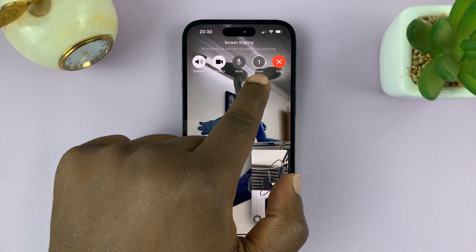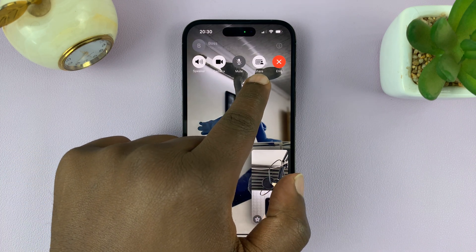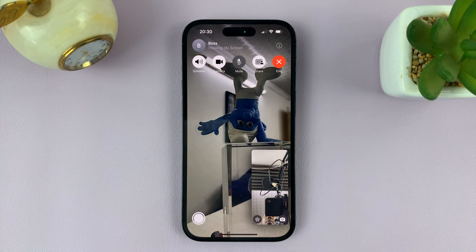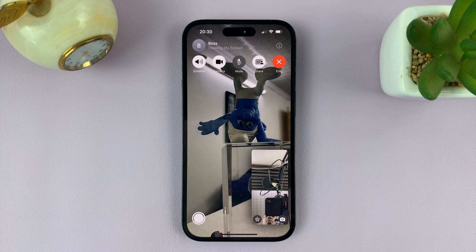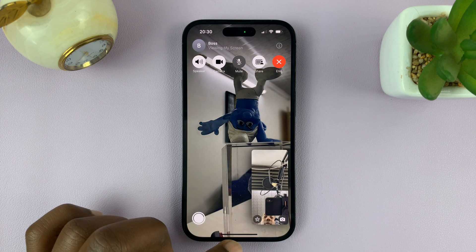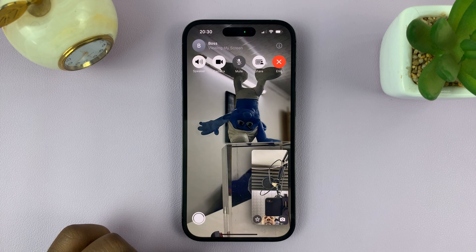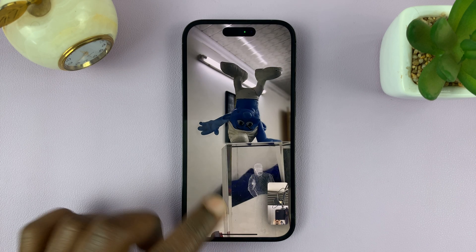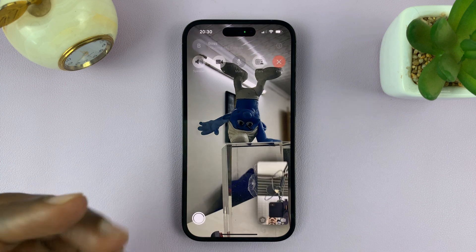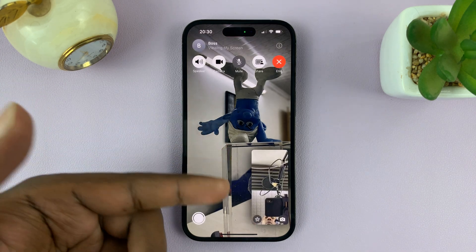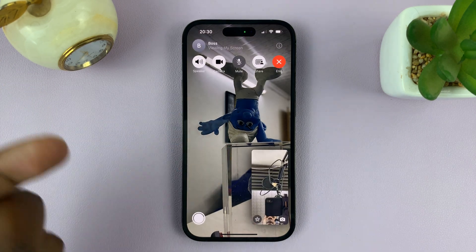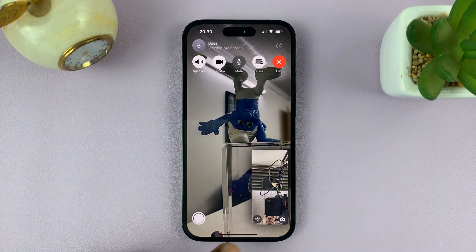It's going to give you a counter, and as soon as it goes to zero, it's going to start sharing your screen. The user on the other side has to go to the screen sharing option to be able to see your screen, and they can switch between the video call or the FaceTime call and looking at your screen.